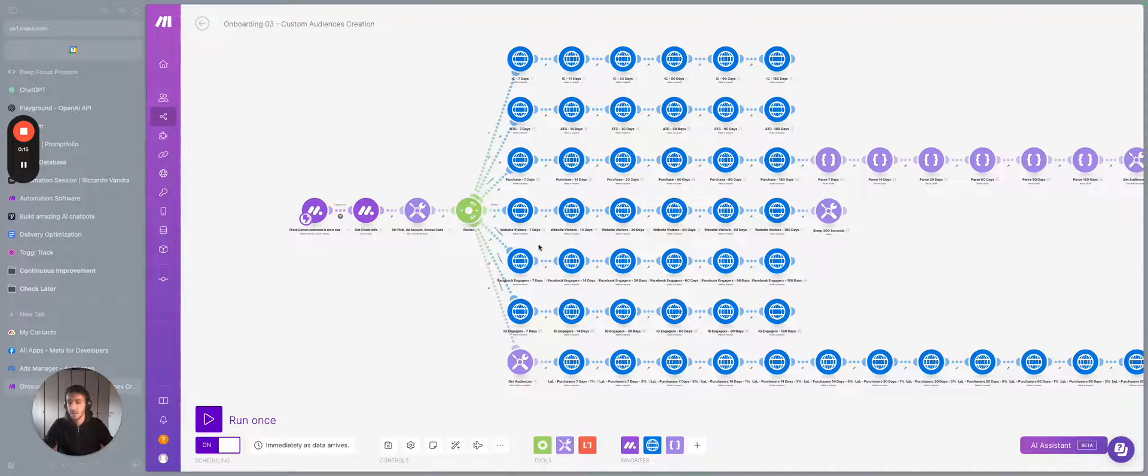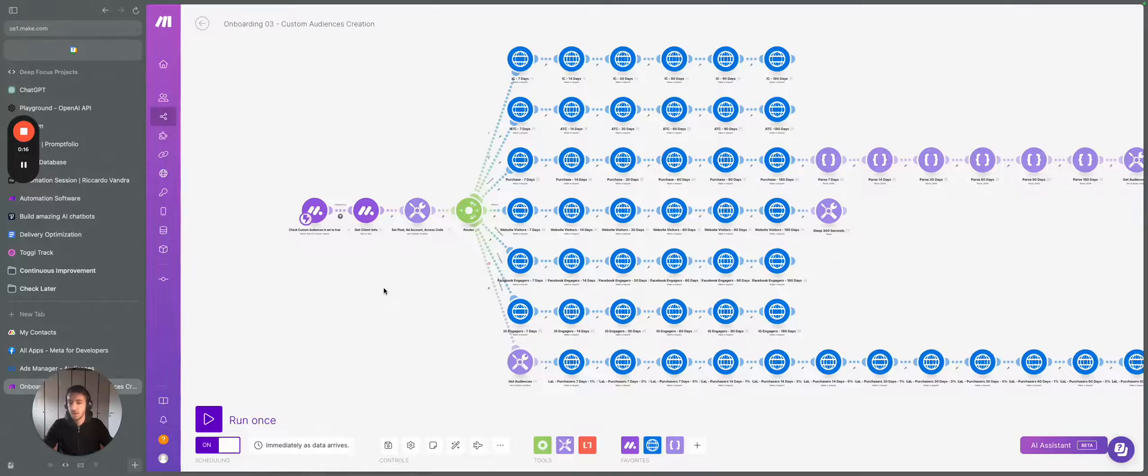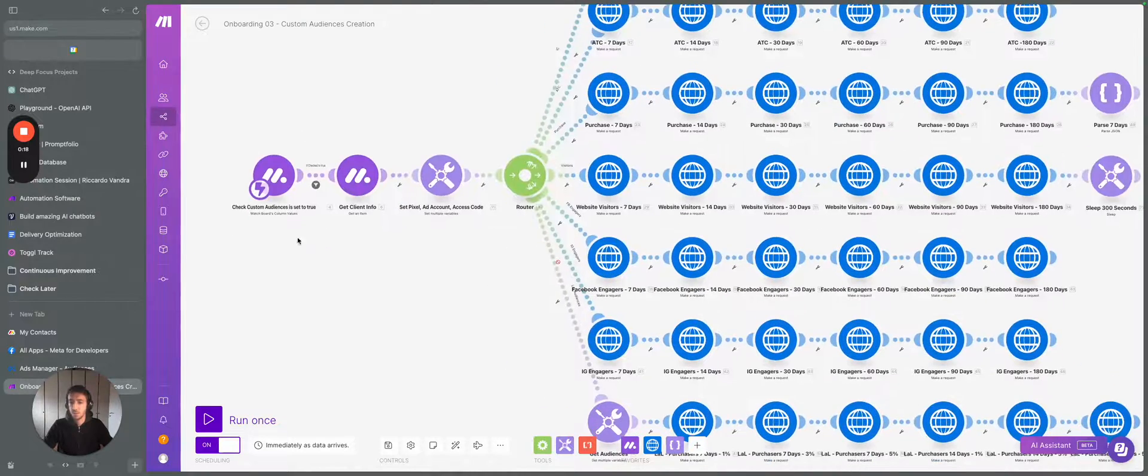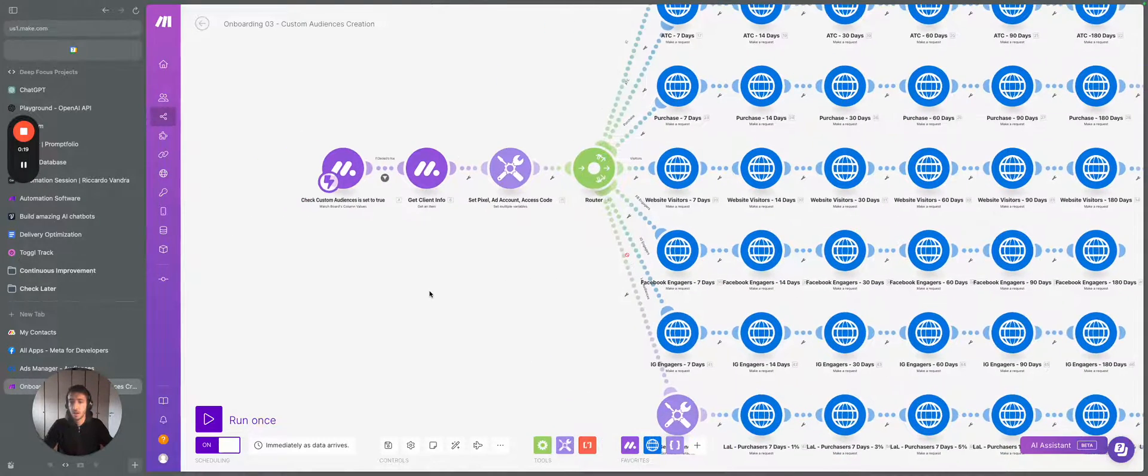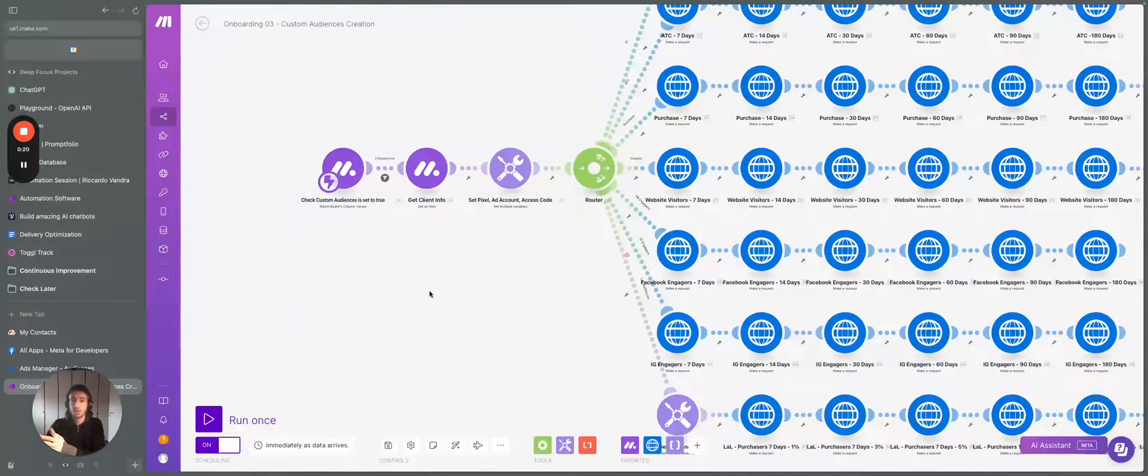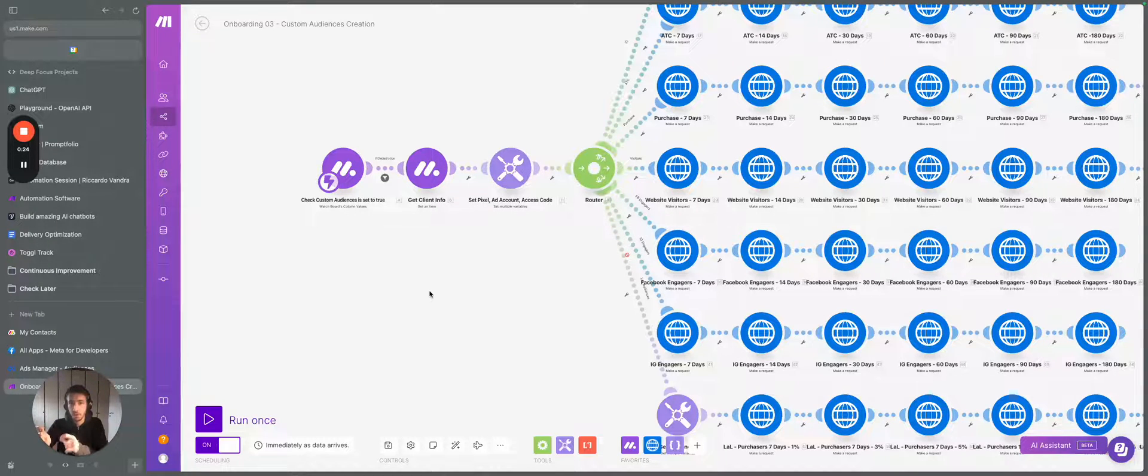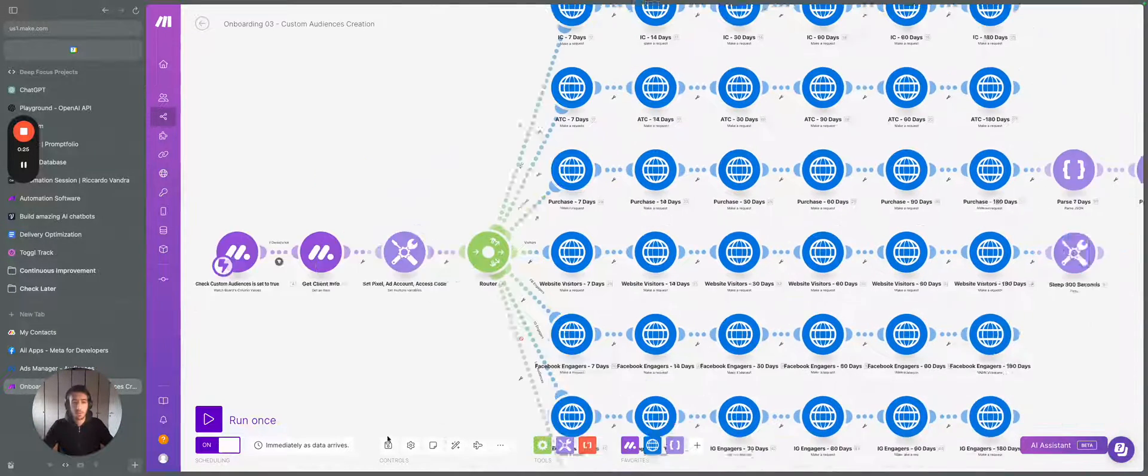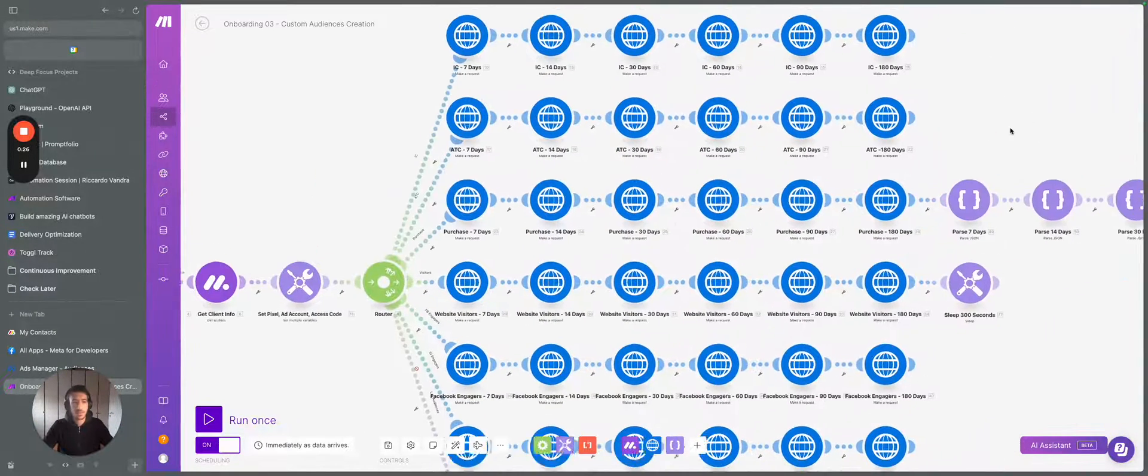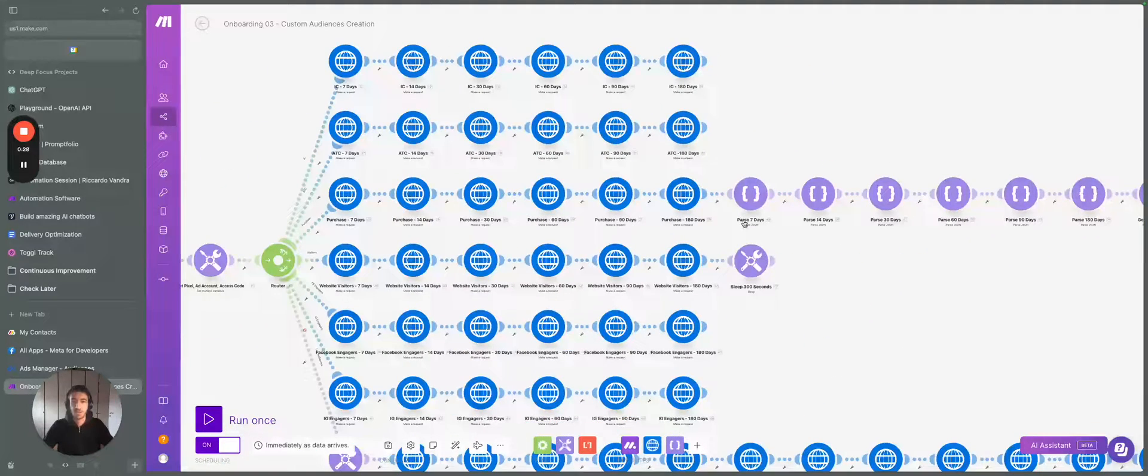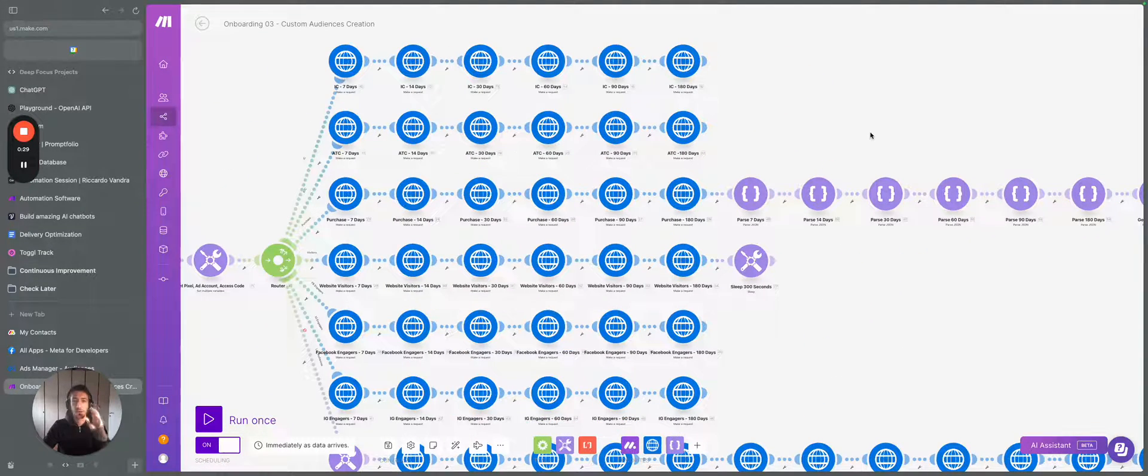So hear me out one sec. This is working using Monday.com, but the initial part is not the most important part. The most important part is all this bunch of different API codes that are created.